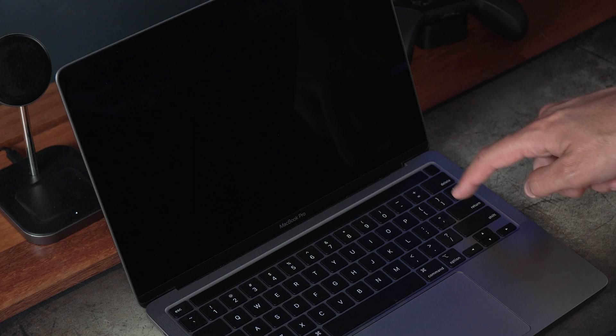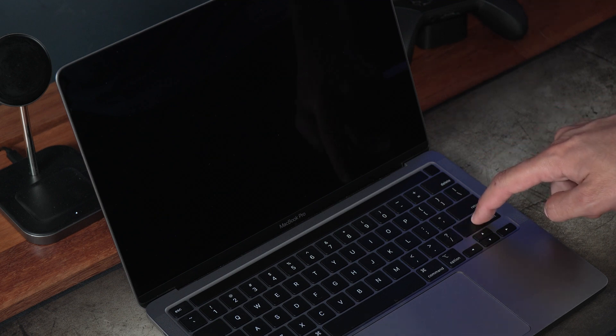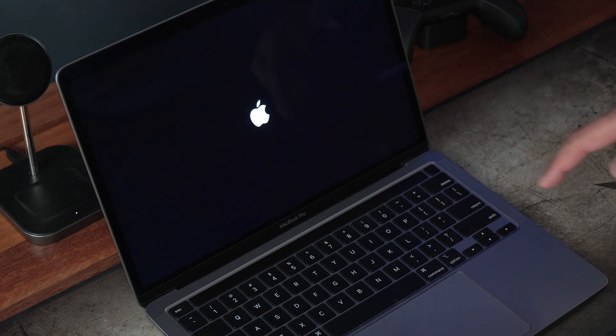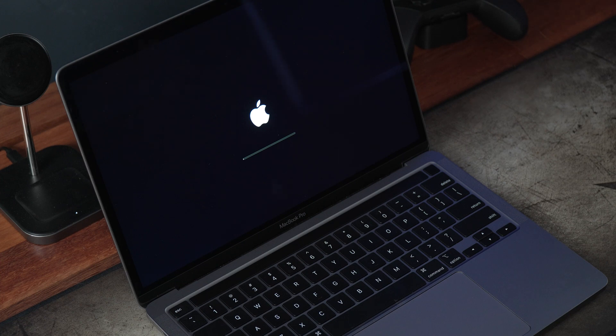First, turn on your MacBook and immediately hold the Shift key. Release the Shift key when you see the Apple logo appear and a progress bar. This will hopefully allow you to turn the computer on and diagnose the issue within safe mode.